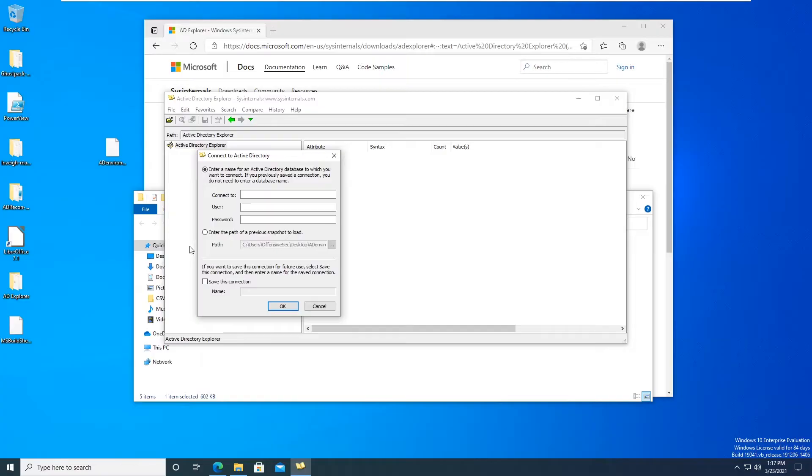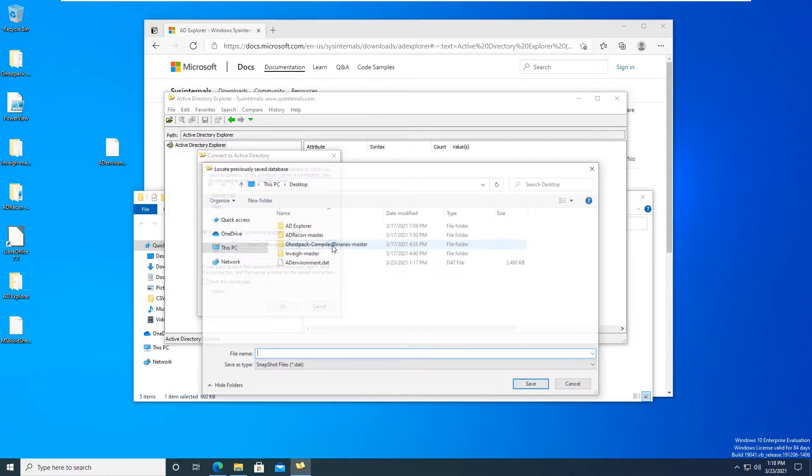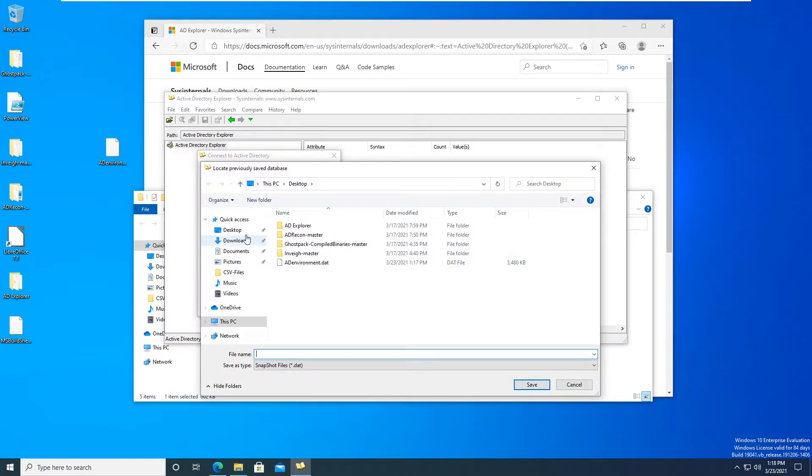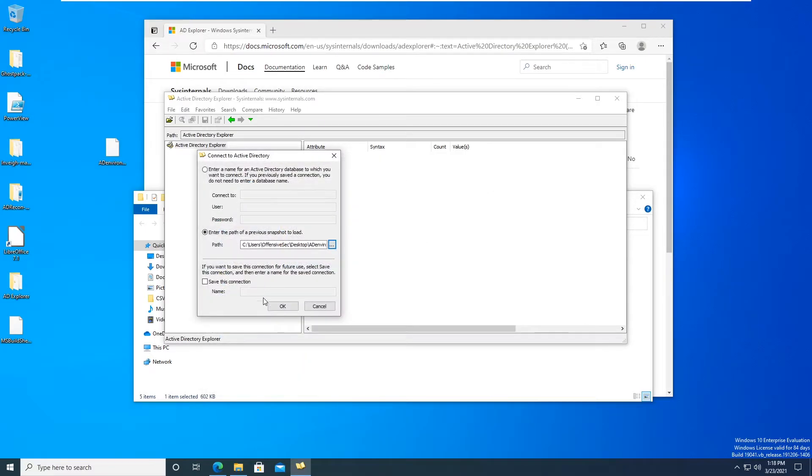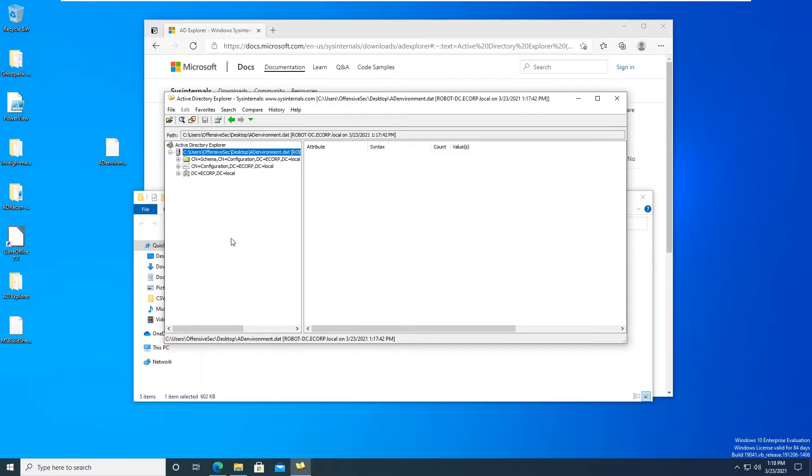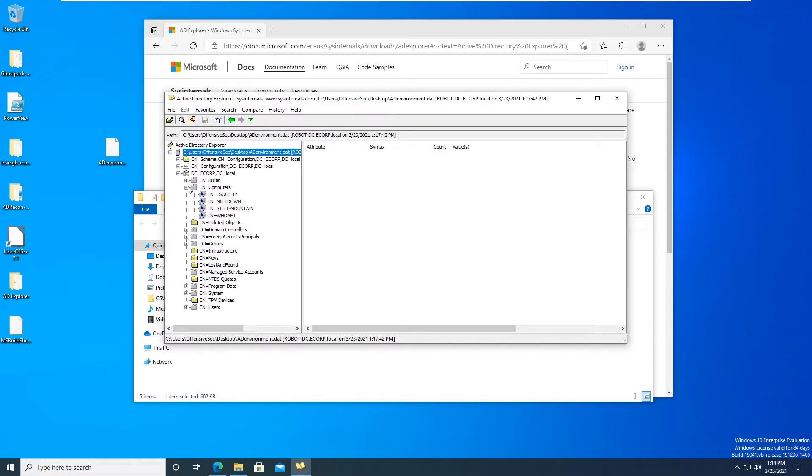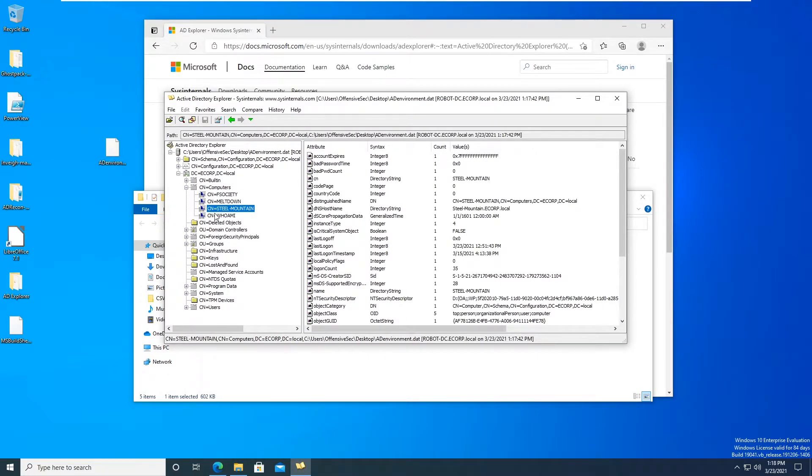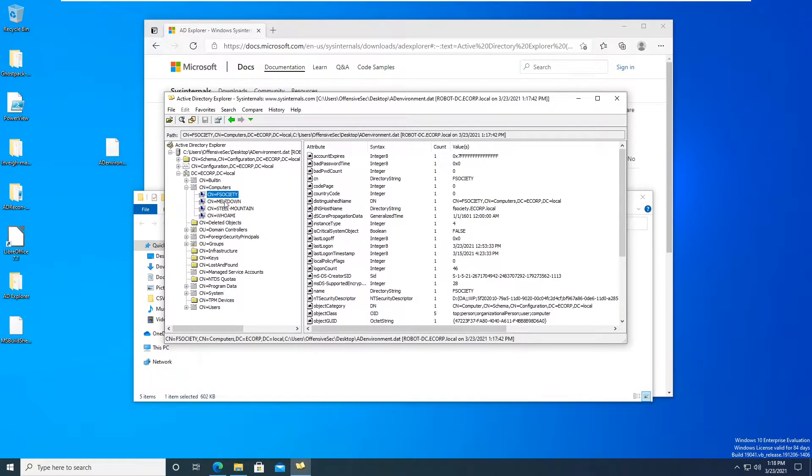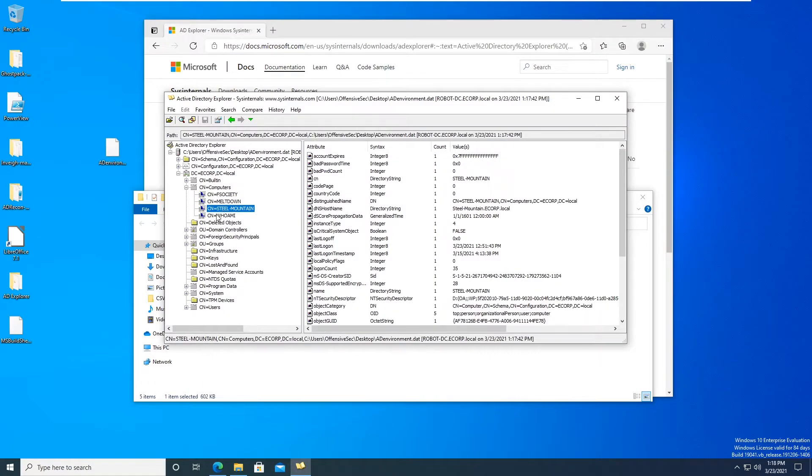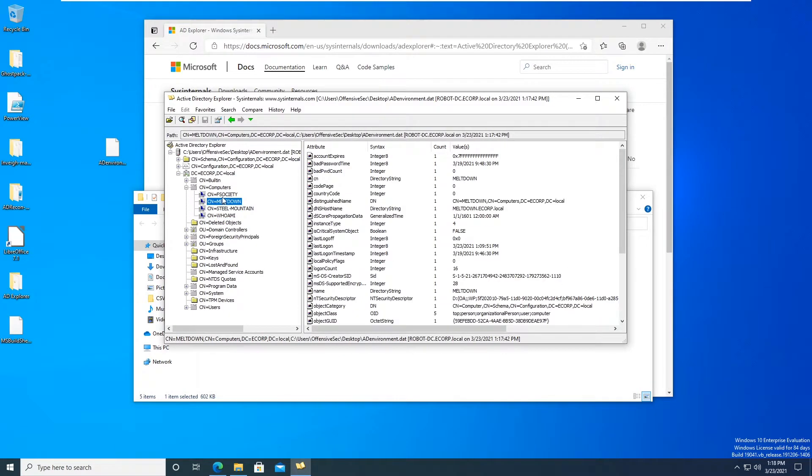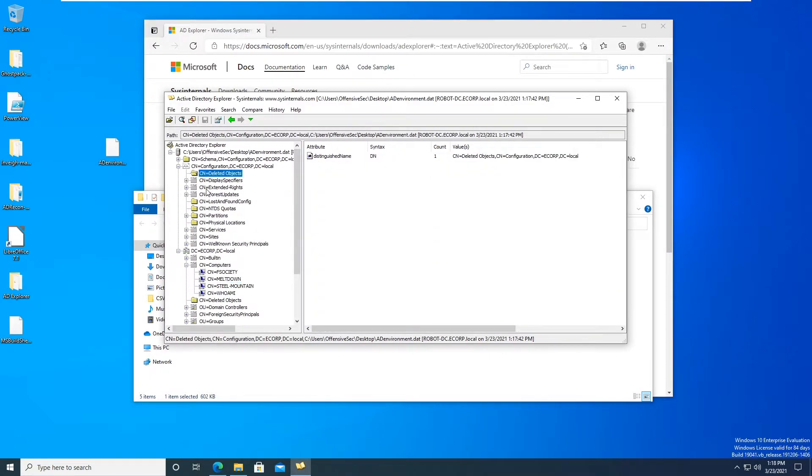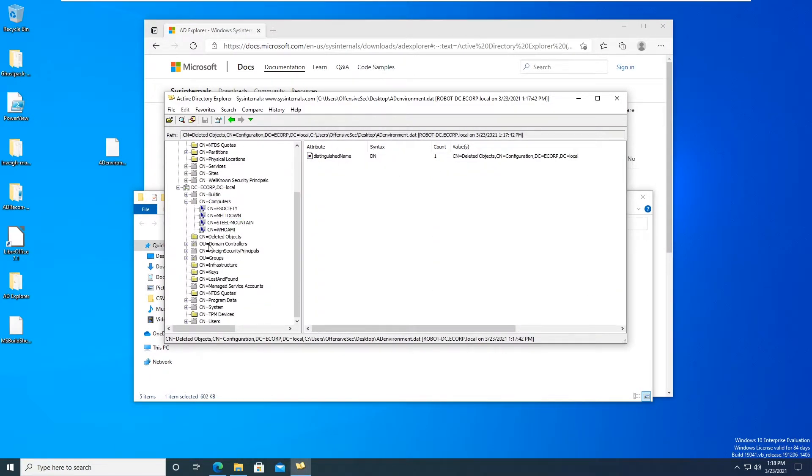So now if we were to remove this, now we're no longer connected, and then we just go up into here, we go to Connect, and then this time we just enter the path of the snapshot. So we go to here, click that ad environment dot dat, okay.